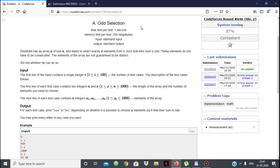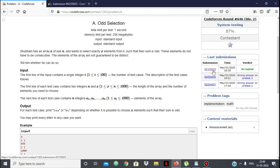Hello everyone. In this video we're going to see the solution to the Codeforces problem A - Odd Selection, which is the first problem of Codeforces Round 636 Division 2. It was a simple problem but a little bit tricky — some approaches would seem correct but wouldn't run against the test cases properly and would give wrong answer. I had such an approach earlier but then I changed it and it got accepted. I'll just tell you my approach quickly.